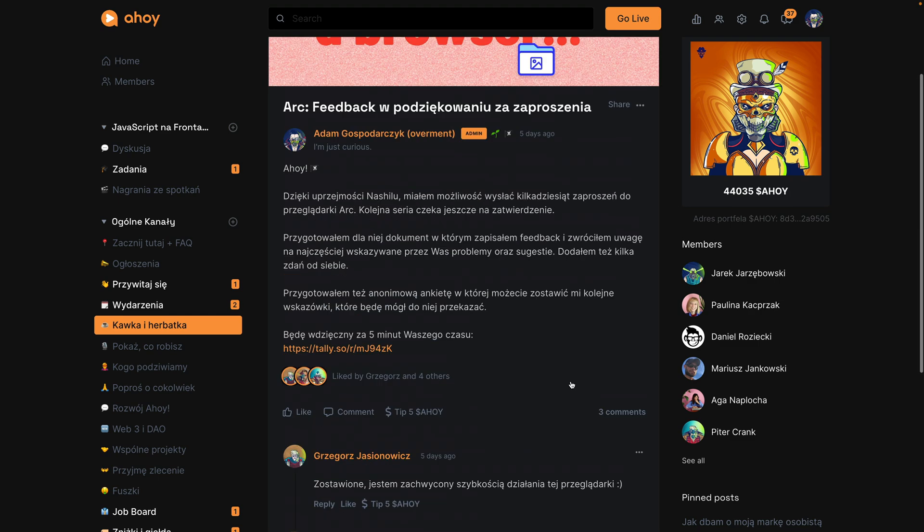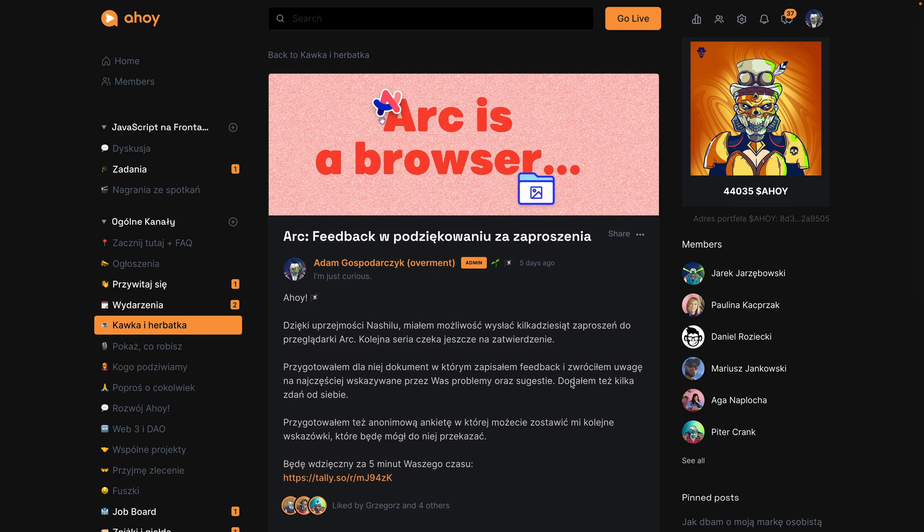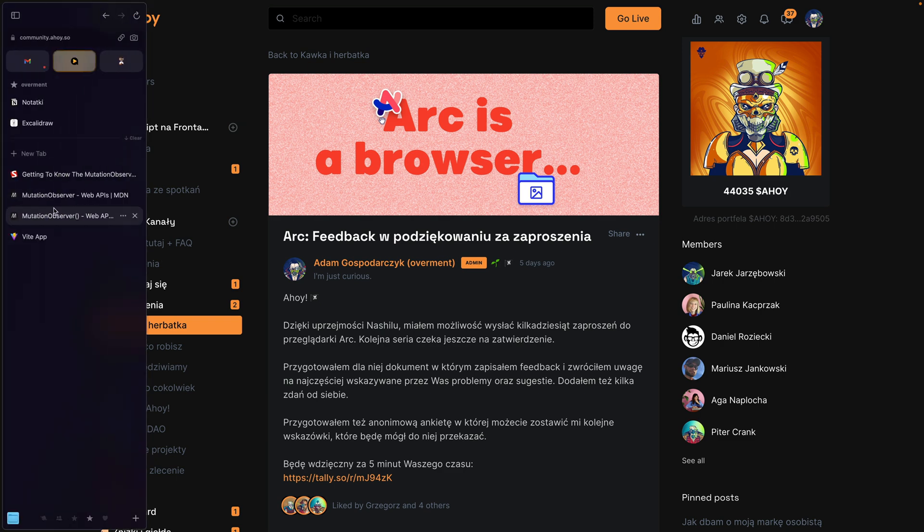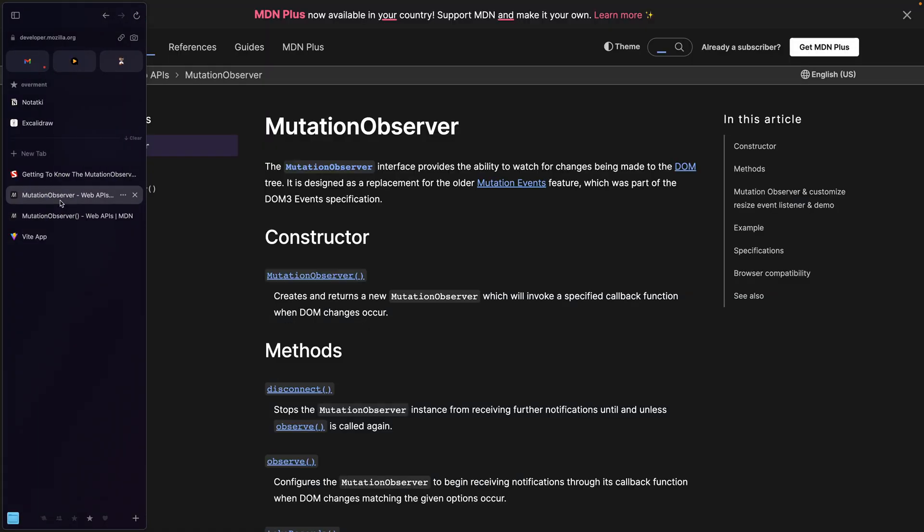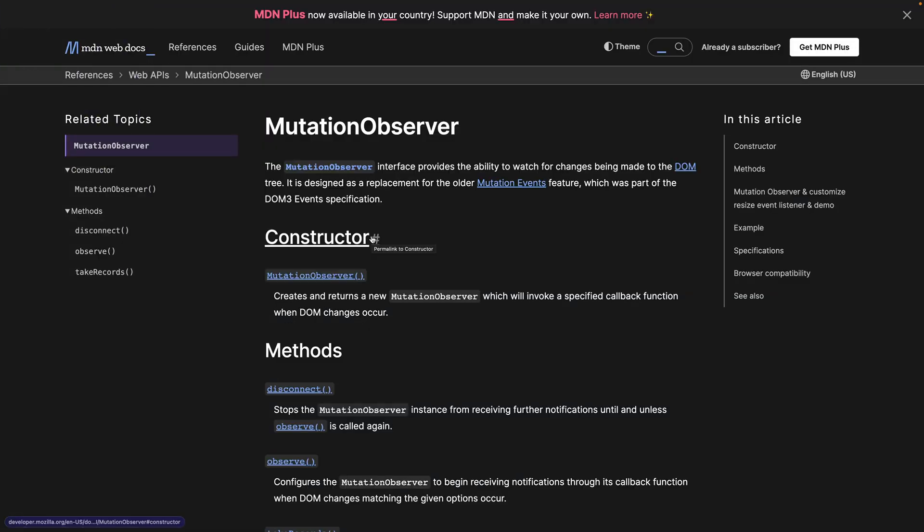I hope that this real example was useful for you to imagine how you can use mutation observer in your projects. I believe that its main idea is simple, but I think that the most important thing is to be aware of the possibilities which mutation observer gives to us.